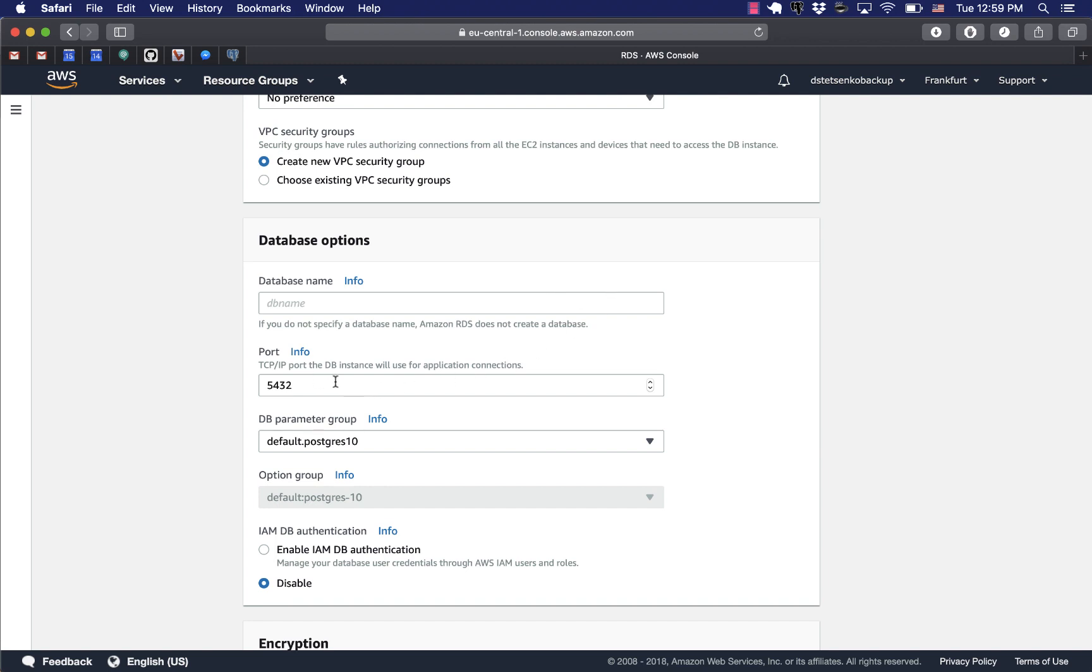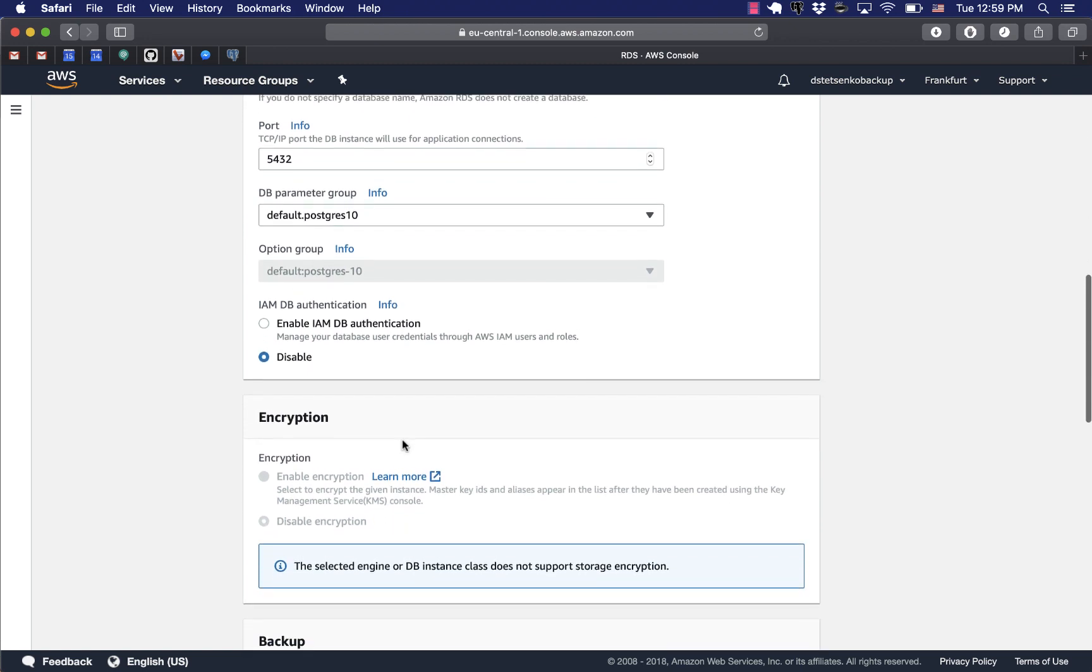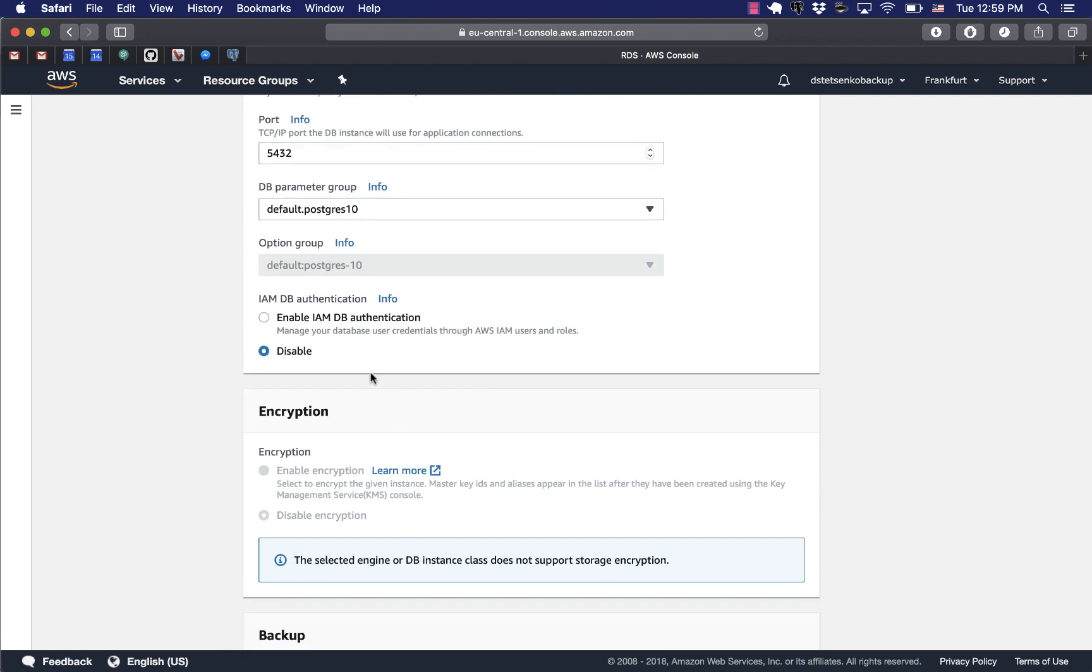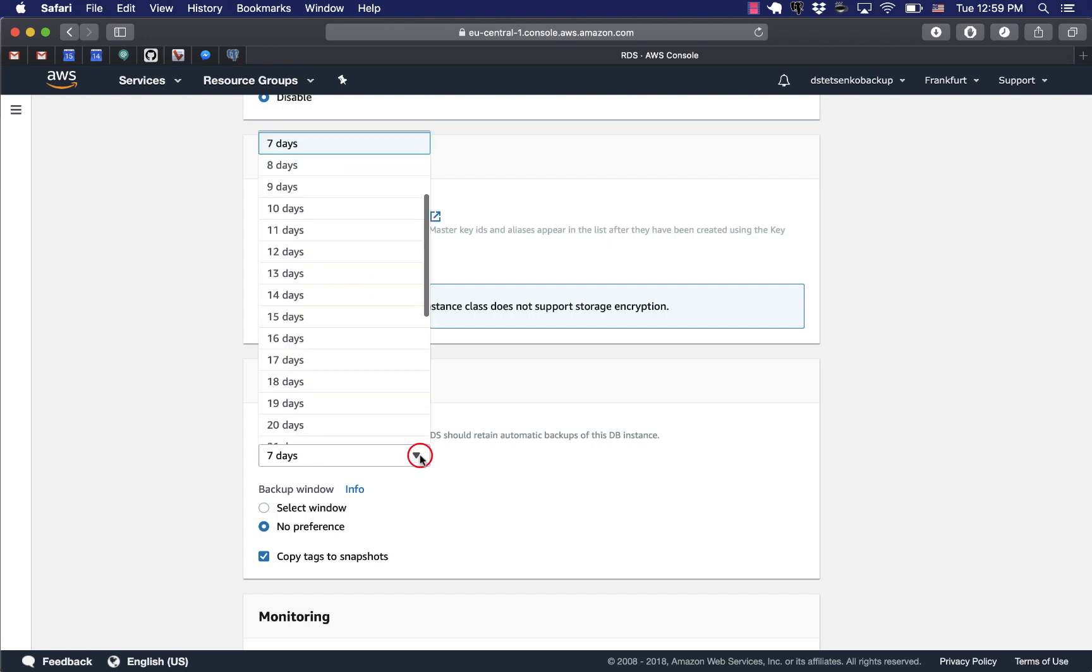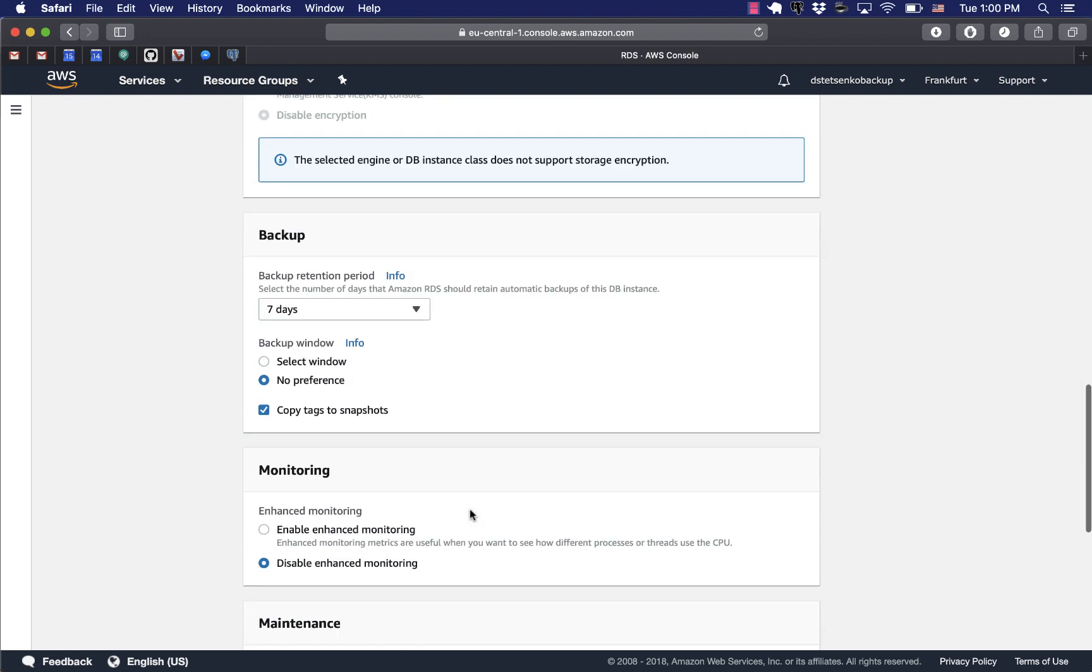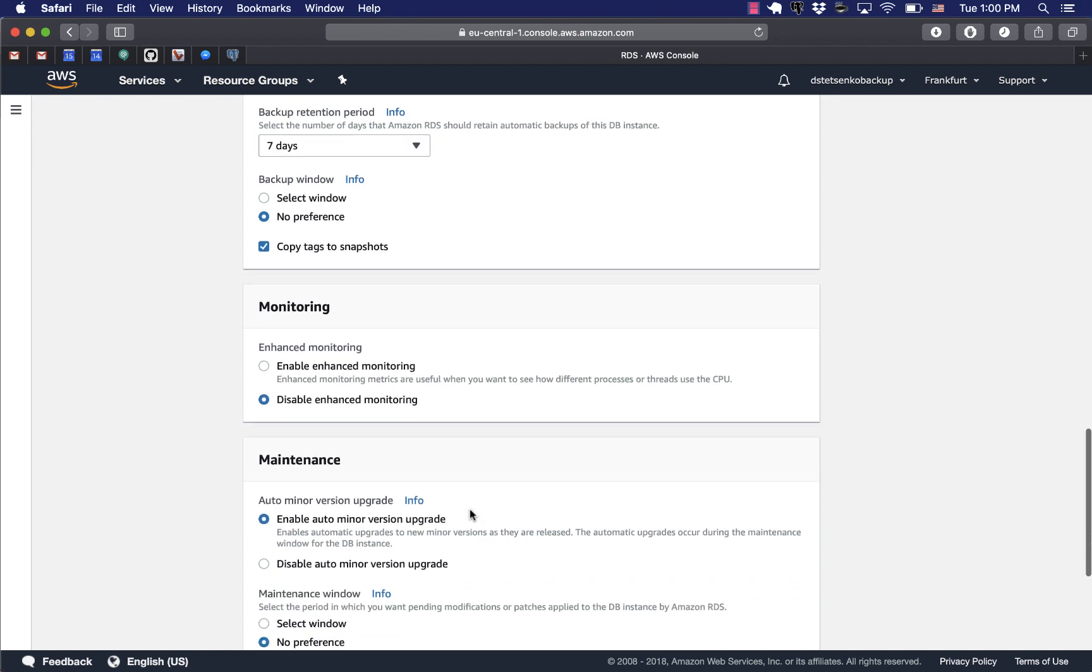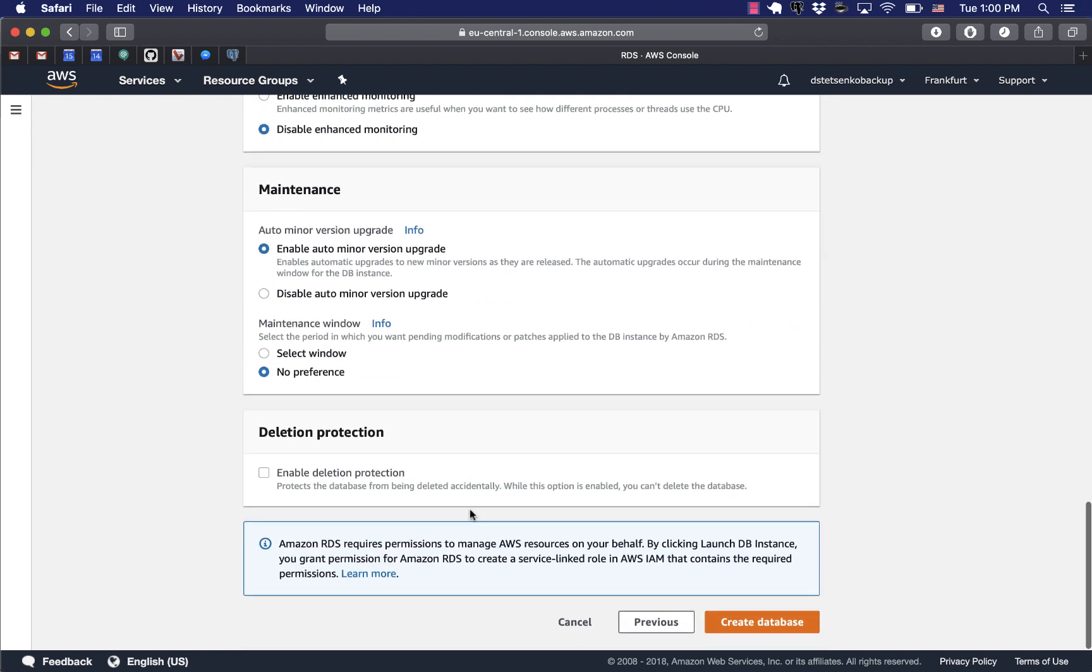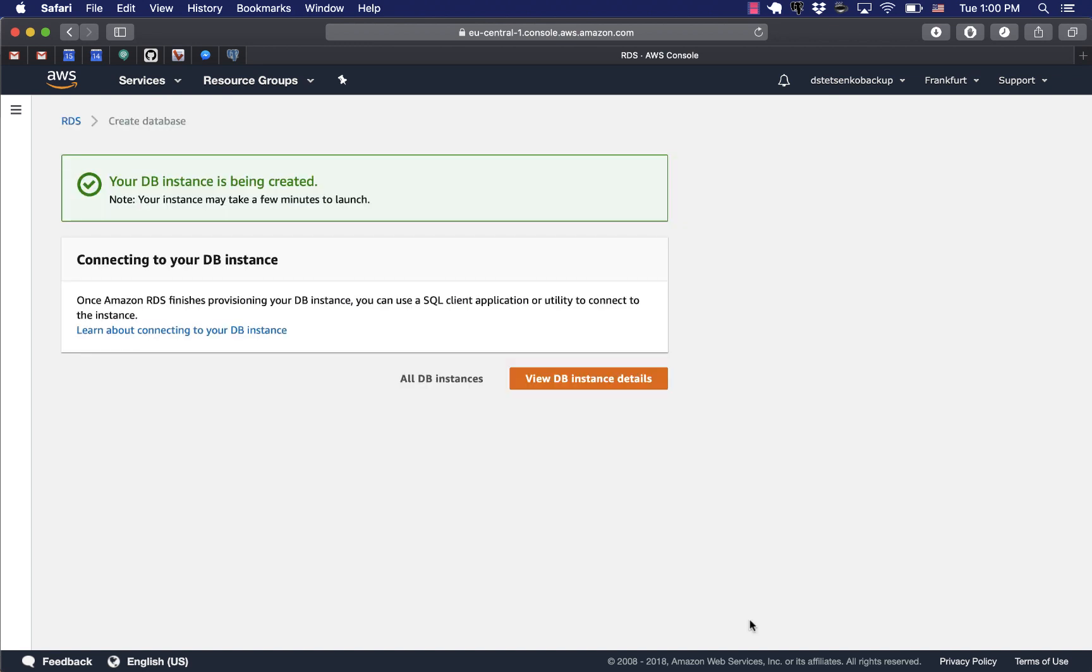Now we will keep giving our database a name. I think the default will be the username Postgres. No encryption. You can choose the backup retention period. I'll just keep all those options for now but they're really nice and if you're interested in using RDS services you should definitely read on them.